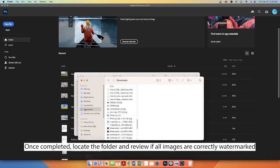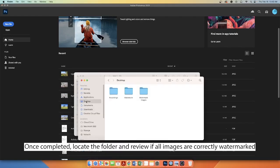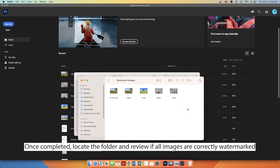Once completed, locate your folder and review if all of your images are correctly watermarked.